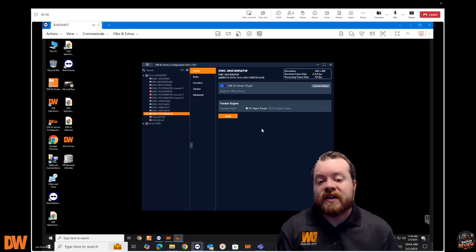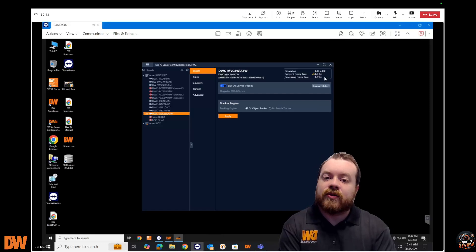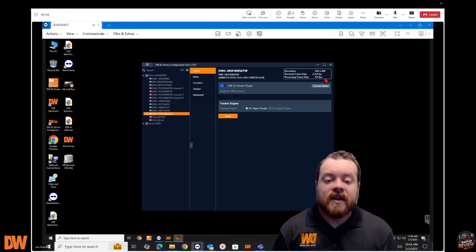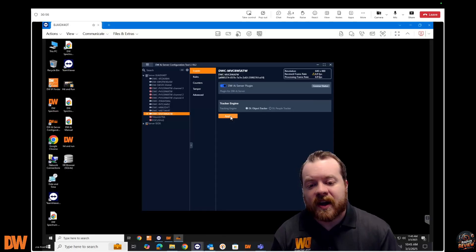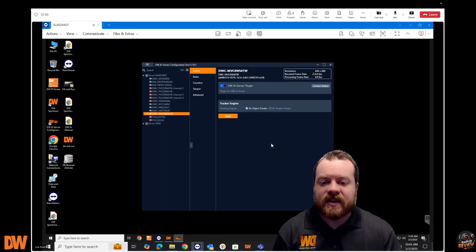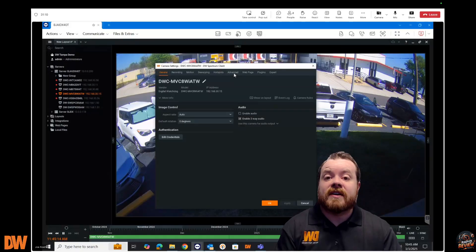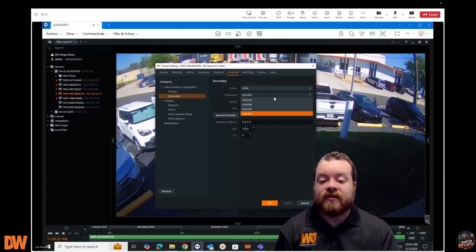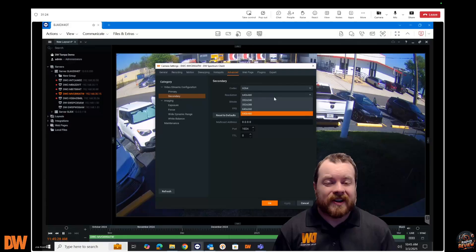This camera is pointed at the exterior of the building down in Tampa, Florida, so we're keeping it at deep learning object tracking. One thing to point out: you can immediately see in the top-right corner the resolution is 640x480 and the frame rate is 6.9 frames per second. When you see that warning triangle, we need to make some adjustments. I'll click Apply to assign the license, then right-click the camera, go into camera settings, click Advanced, and then click Secondary — where we can confirm 640x480 is our current resolution.